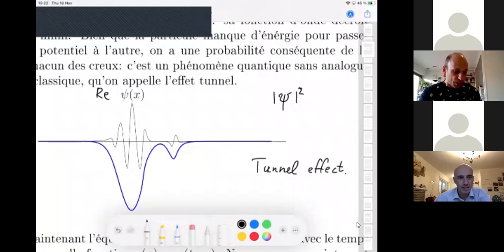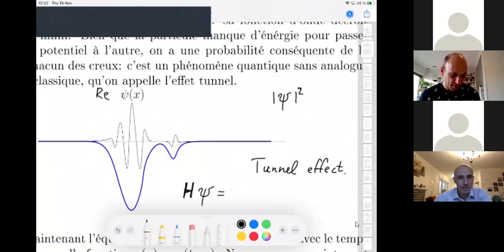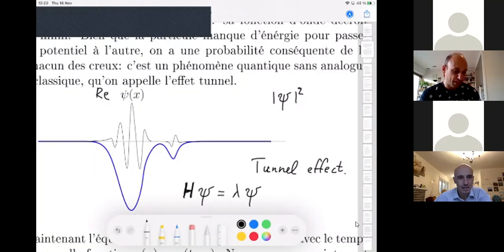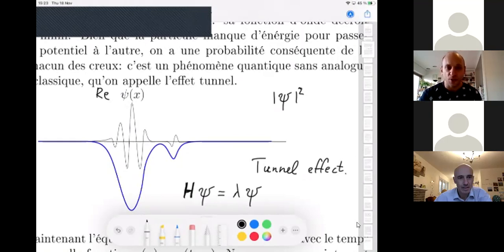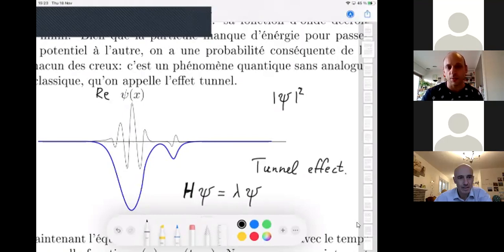ψ is the eigenfunction of the Hamiltonian — the Schrödinger operator H. ψ is an eigenstate of the Schrödinger operator and λ is the energy of the particle. For every energy, the operator has some spectrum with different values of λ for which you have an eigenfunction.